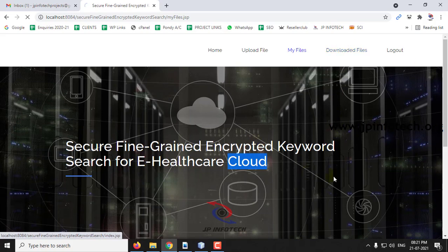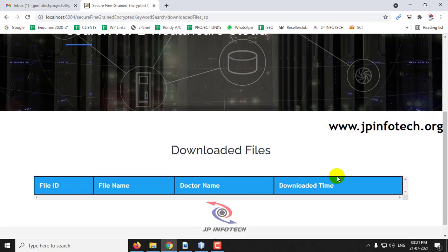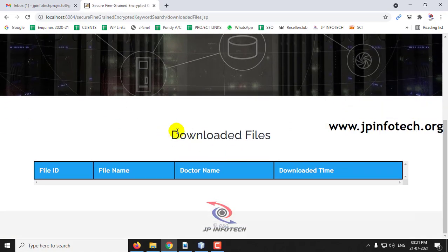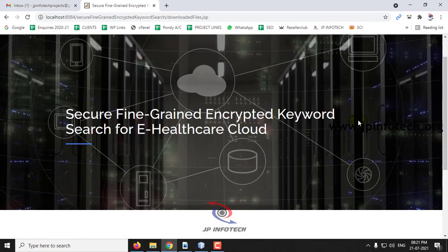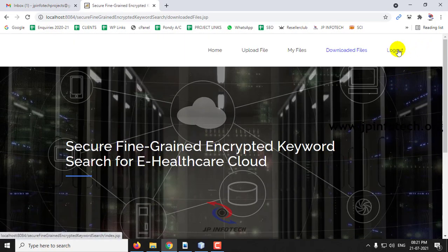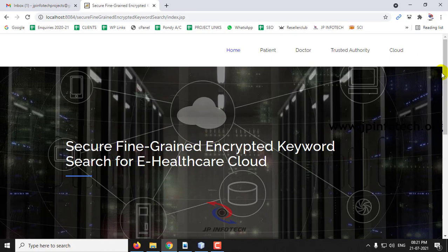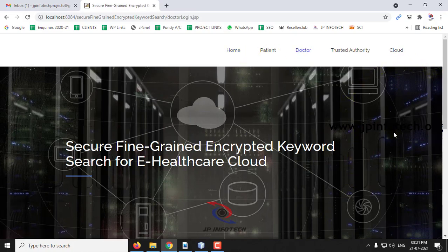In the downloaded files, you can see it is empty because no one has downloaded the files yet. Now let me log out from the patient part and go to the doctor part.